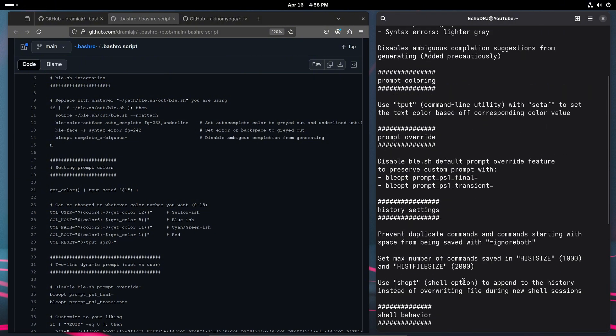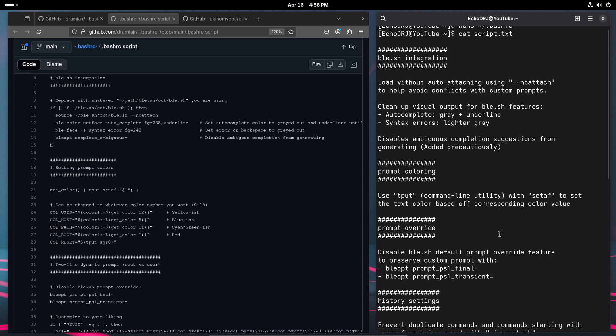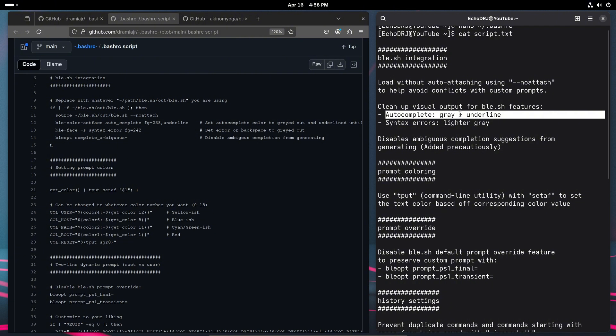So moving on, I did a couple of cleanups as far as like visual output. The base configuration of it has it where, for instance, if you're typing, your whole command line is encased in a white box similar to this.